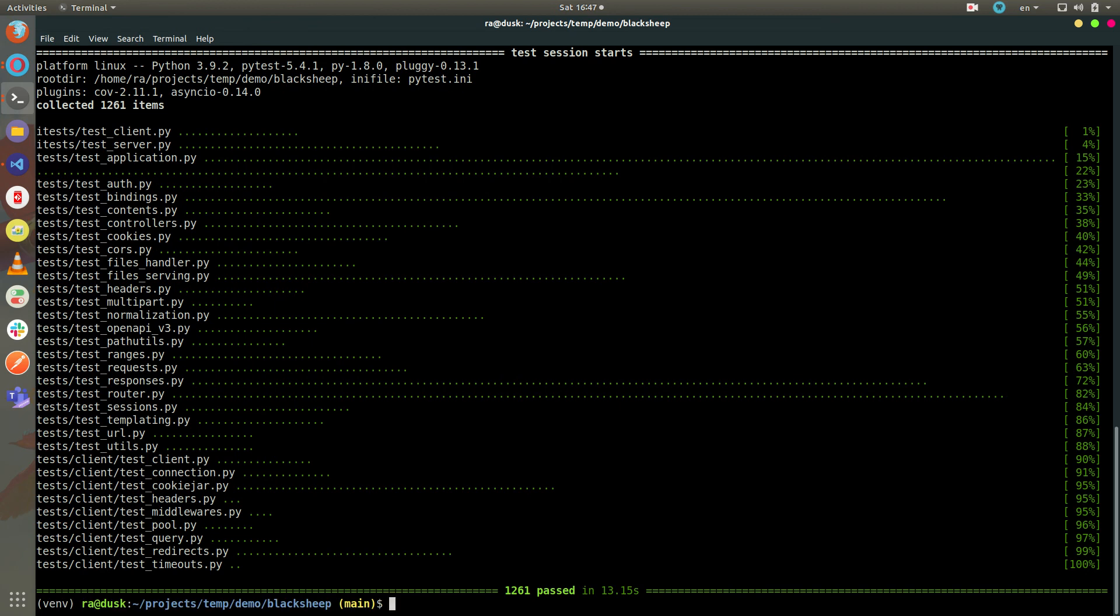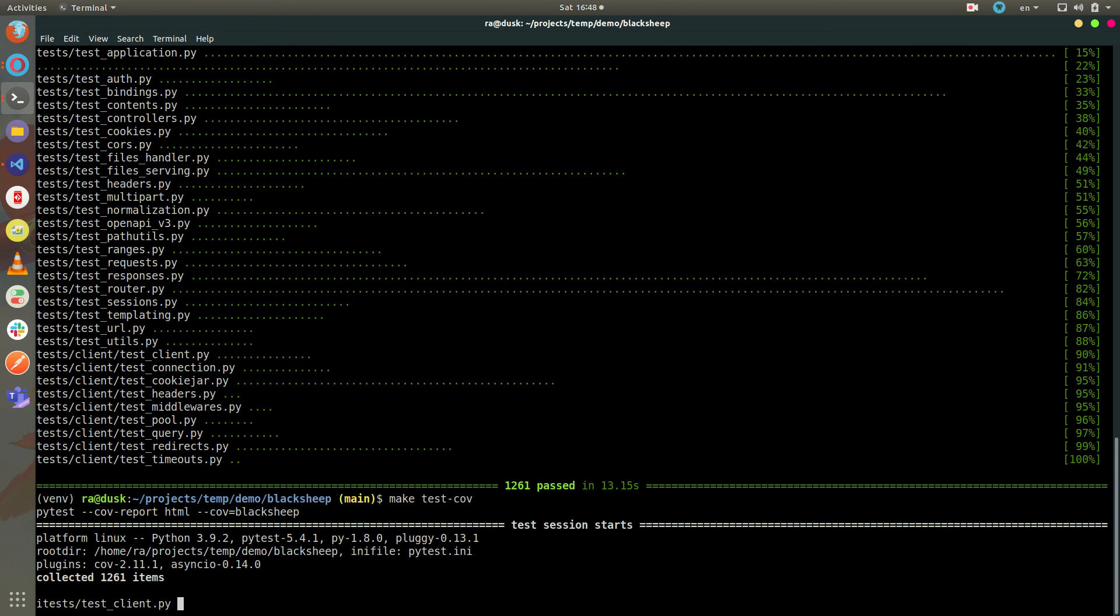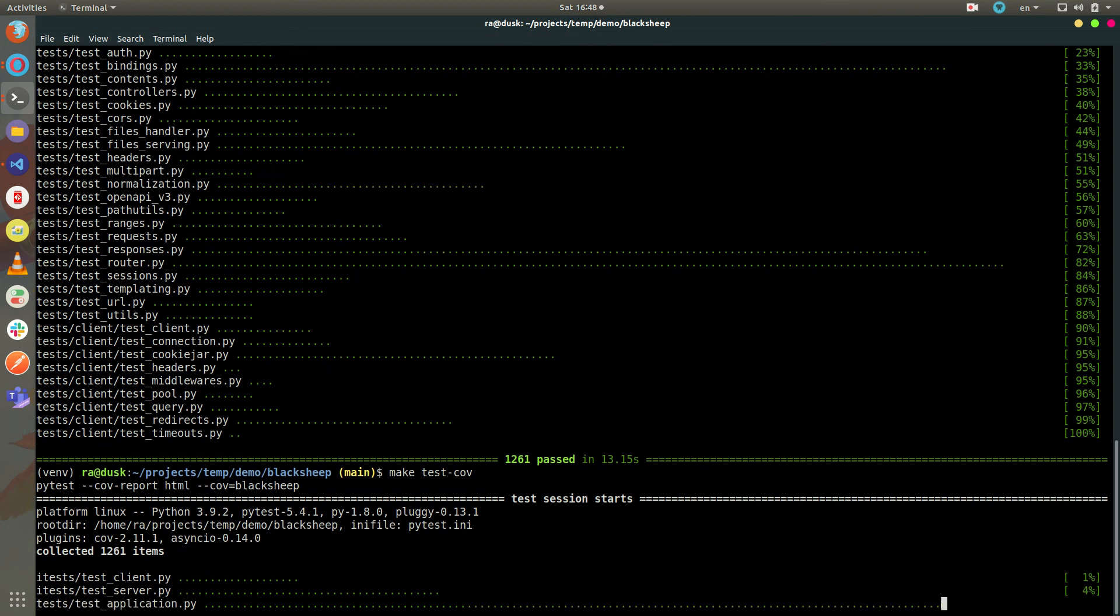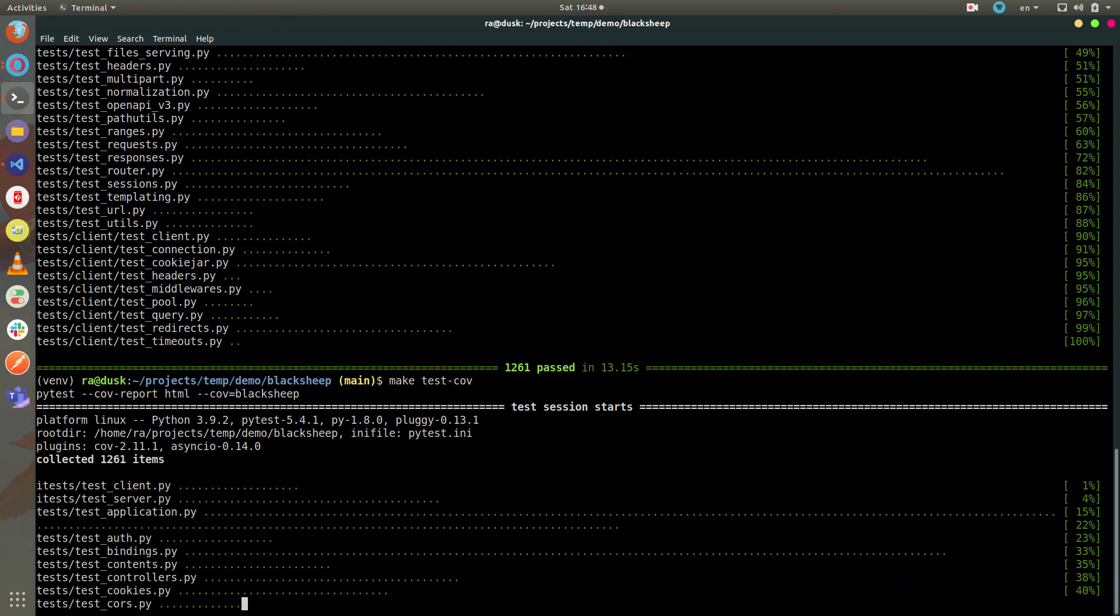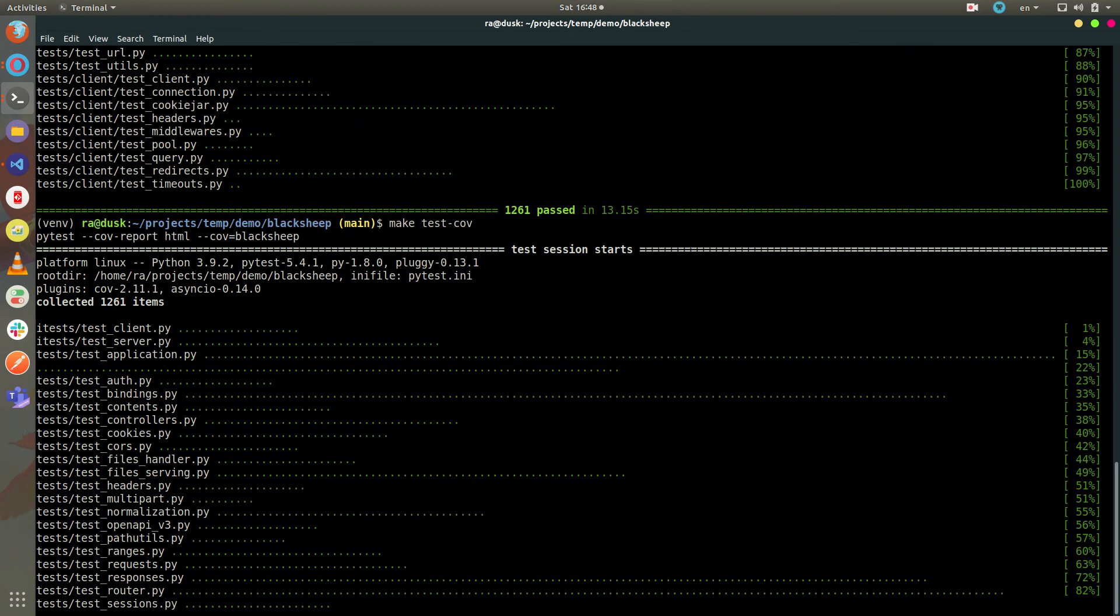To see code coverage, you can do make testcov or run the command directly if make is not available on your system.